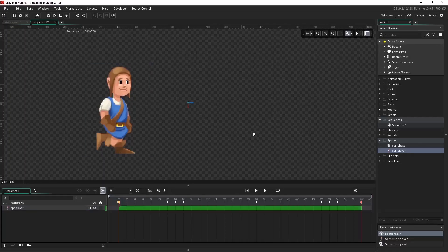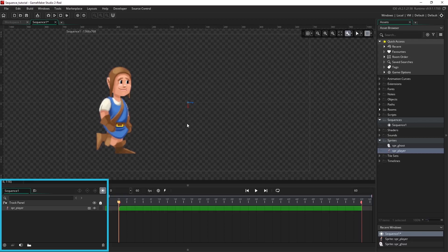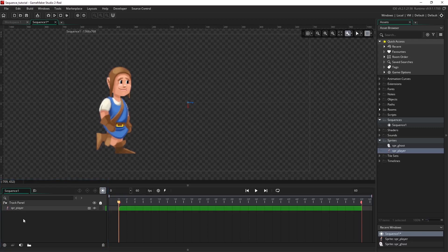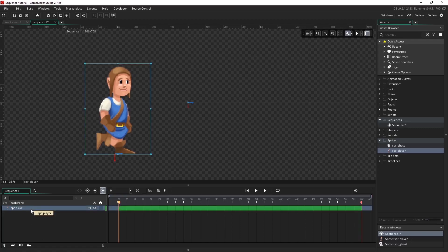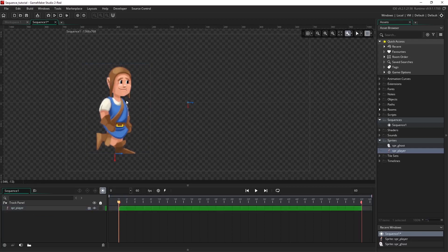Here we have a populated sequence, but in this video we only want to pay attention to the bottom left, which is the track panel. The track panel is where we can manage all of our assets in the sequence. Whatever we have selected in the track panel will be reflected on the canvas, so if you select here you'll see that the item has been selected on the canvas.